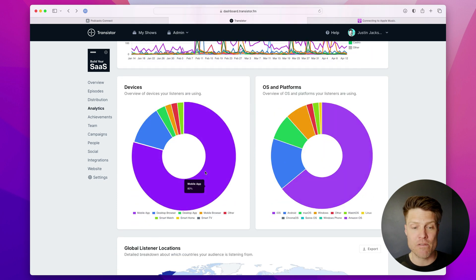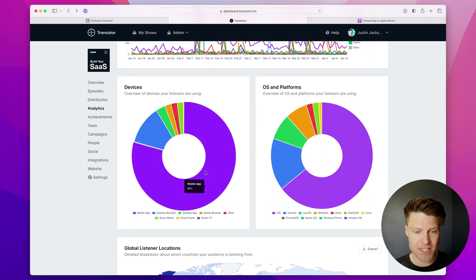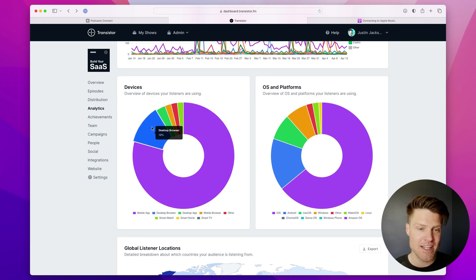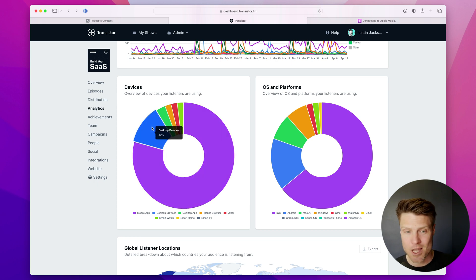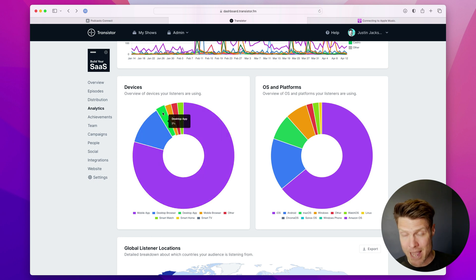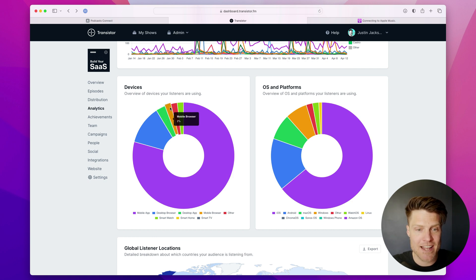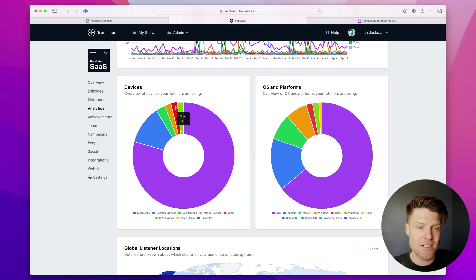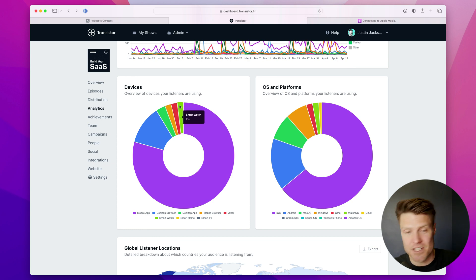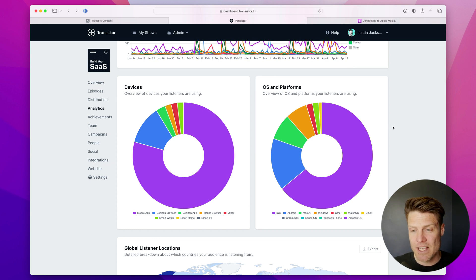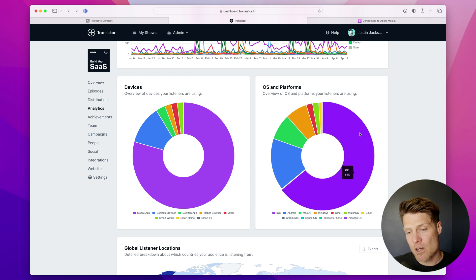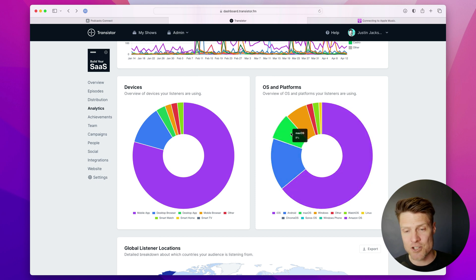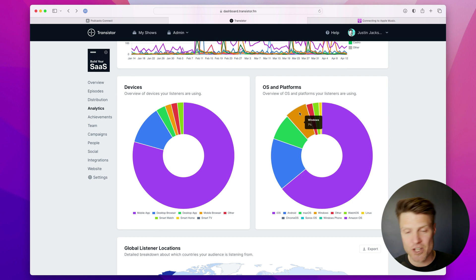Down below that, we give you an overview of what devices people are using. Not surprising, most people are listening on their phone. Desktop browser is next. Desktop application, like the desktop version of Apple Podcasts, is after that. A mobile web browser. Other. Smartwatch is about 2% of our show. And over here, we'll show you are people on iOS, Android, Mac OS, Windows, etc.